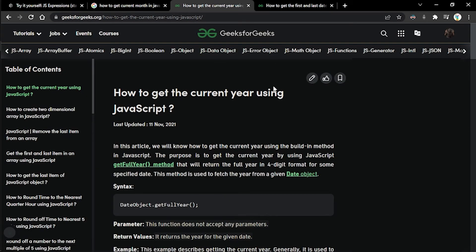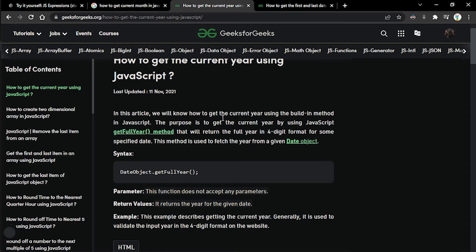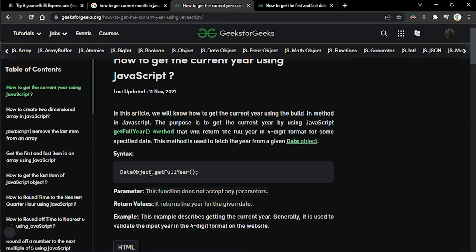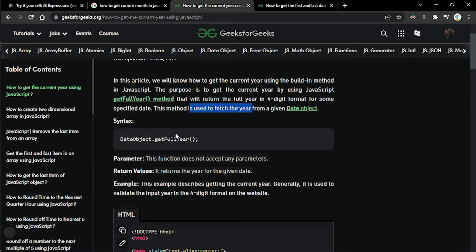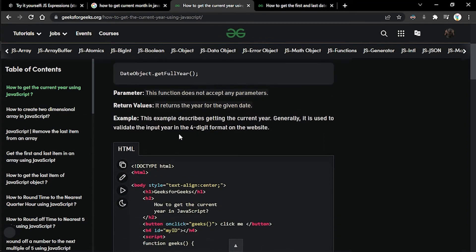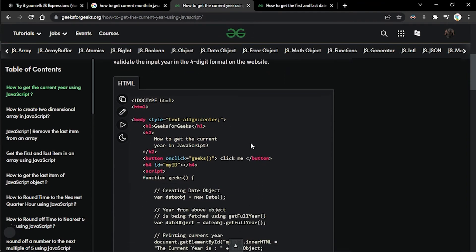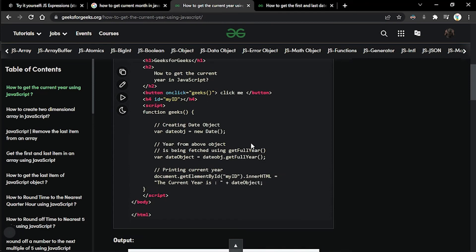We'll try to search 'how to get current year in JavaScript'. Let's say we head over this article from GeeksforGeeks. Here you can see at the very top it is saying that using this getFullYear method, you will get a four-digit format for the specified date. But here it is also mentioning that it will fetch this year from a given date object. Now let's see how do we create this date object.